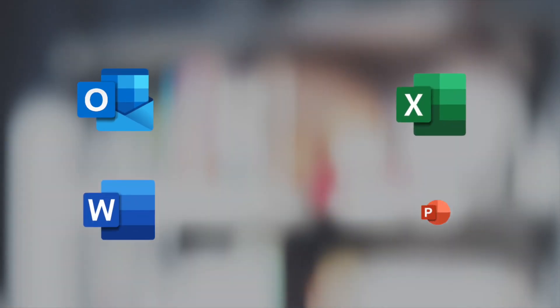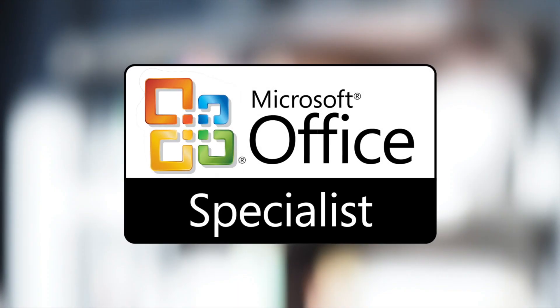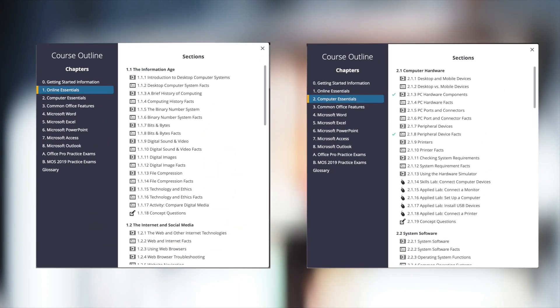Office Pro covers the most common Microsoft productivity applications and includes all the objectives to pass the MOS exams. We also include content that covers online and computer essentials.